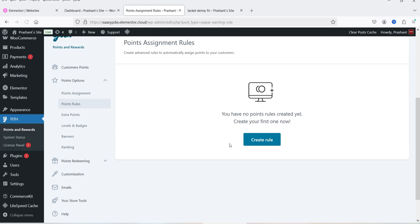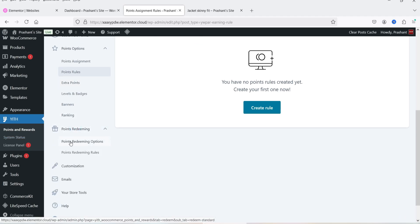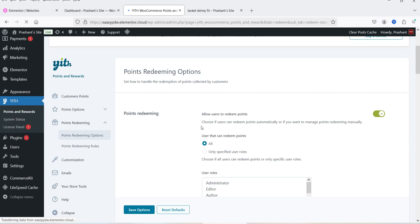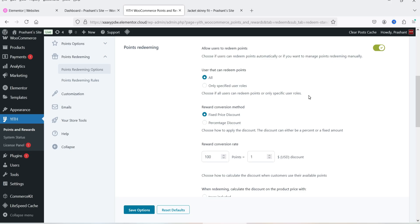Let's go to the Points Redeeming option. The first option is to allow users to redeem points — we're going to enable that so customers can redeem points on their next purchase. Users that can redeem points is set to all. The reward conversion method can be fixed price discount or percentage discount. Currently it's set to fixed price.